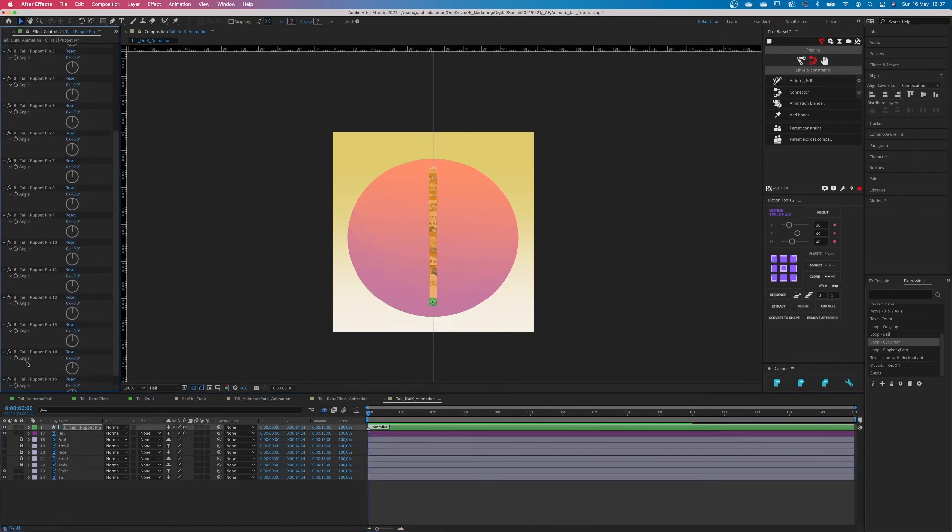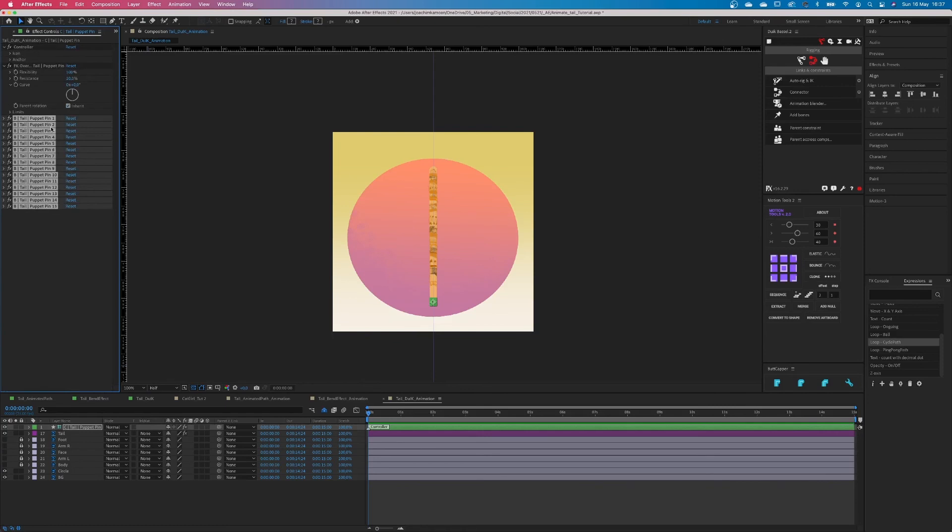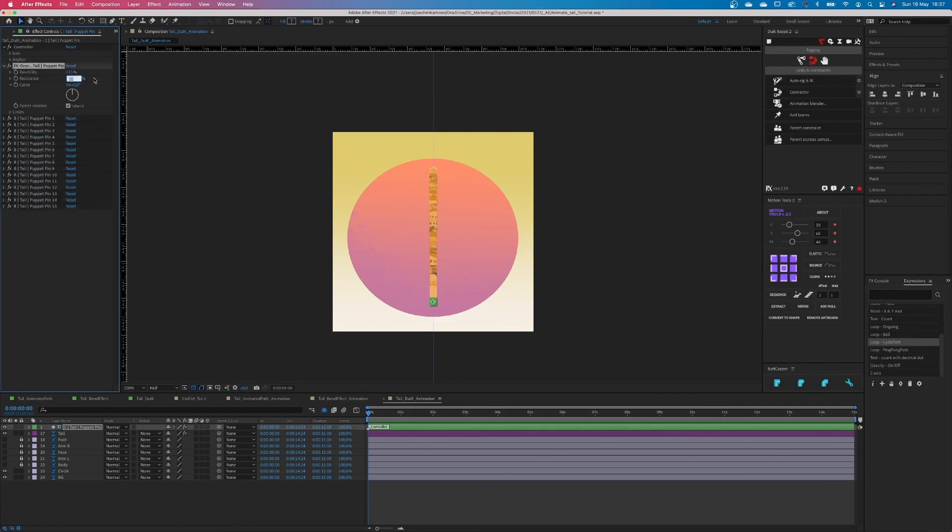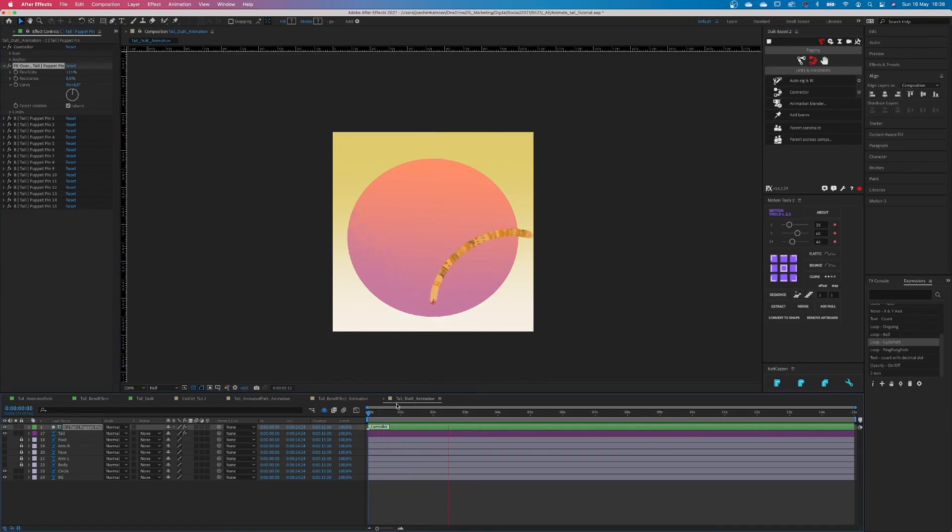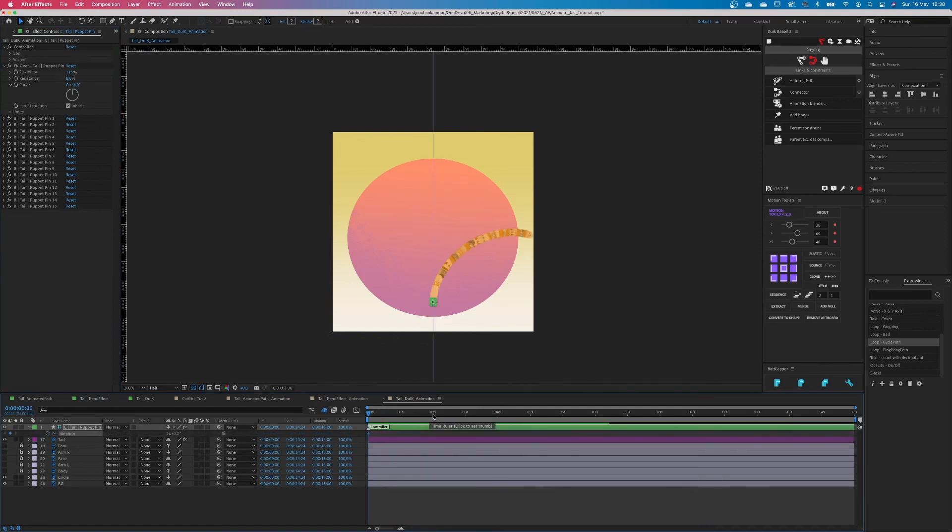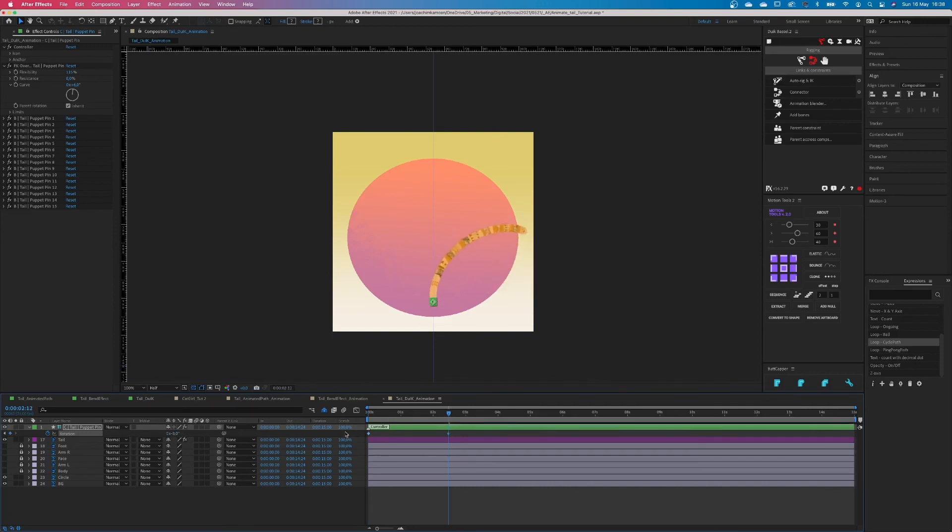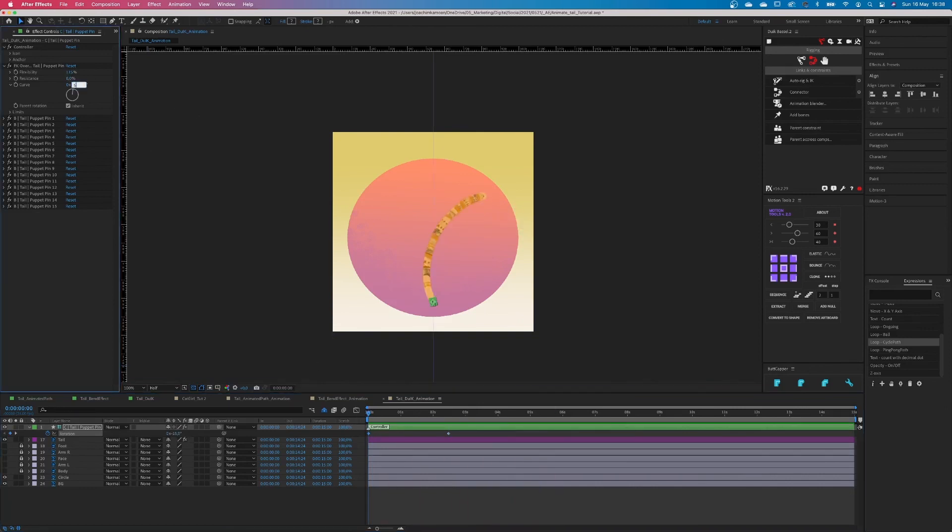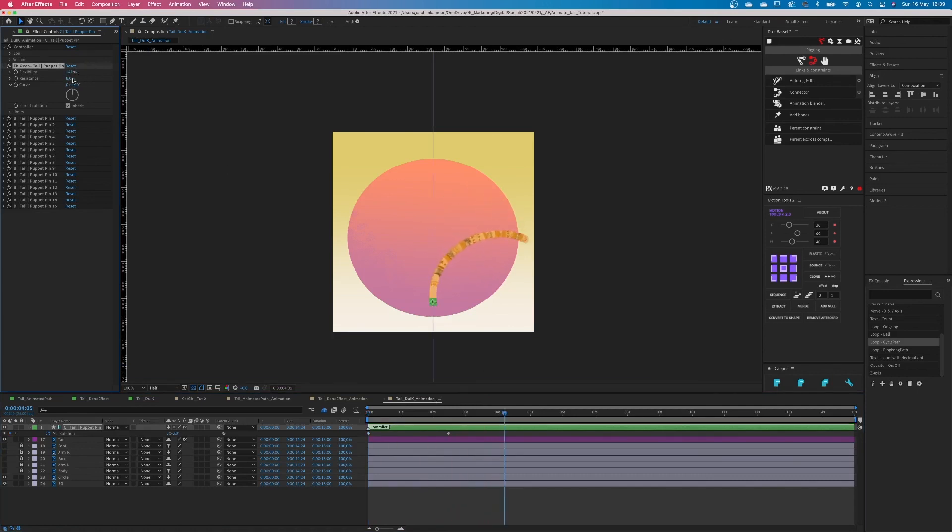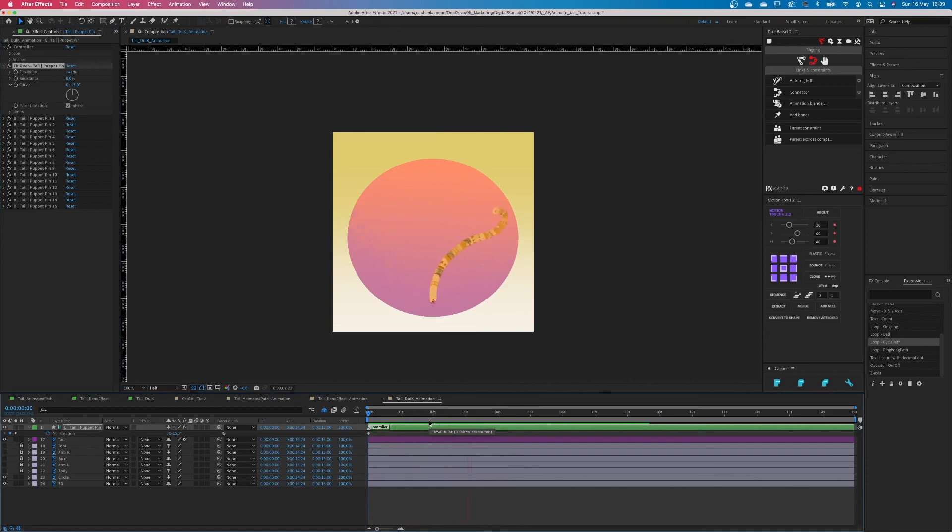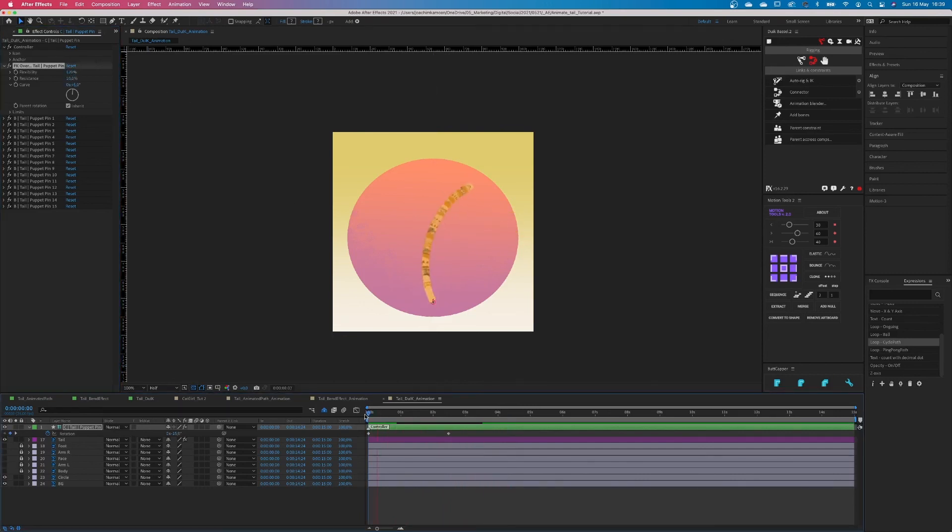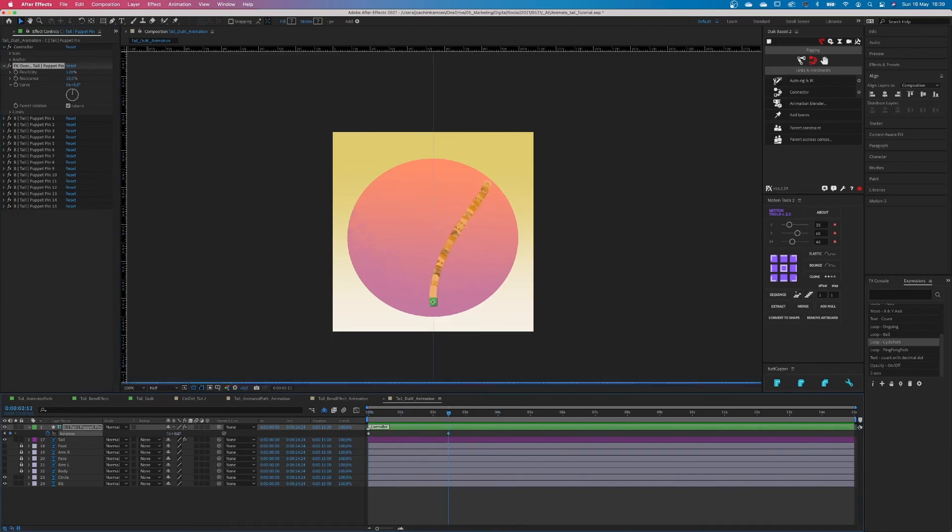And then we can start animating it. In the effect control panel, we have three controllers that we can manipulate. Let's change the values to 115, 8 and 6 and see what it does. Absolutely nothing. And this is because we haven't animated the rotation yet. If we put two keyframes on the rotation, everything will come alive. Depending on the values we put in in the effect control panel, the tail will have a different behavior. It will bend further, it will curl up more. And you know, on your version just add in some numbers and see what works for you.